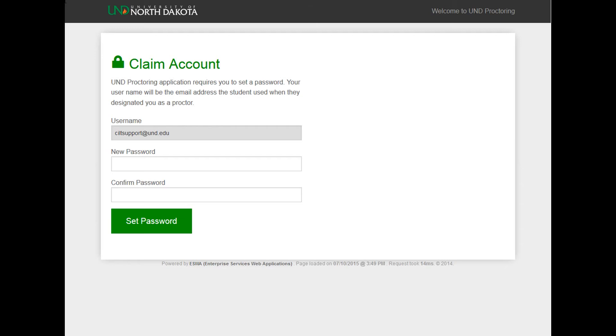Please retain this information for future use as it will be needed to accept designations and access exam details including passwords for exams. Click the Set Password button when you are finished.